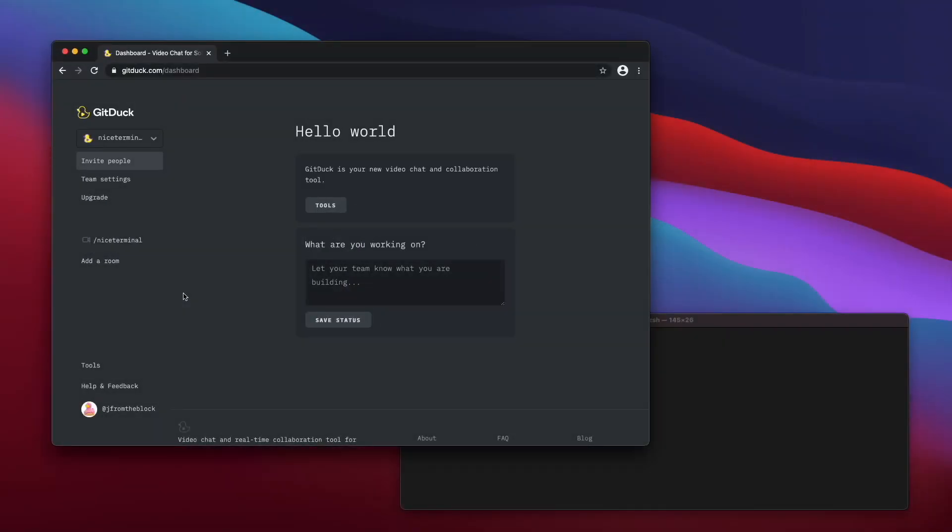Hi, GitDuck is a video chat tool that enables you to talk and collaborate in real-time with your team. One of the things that you can do is sharing your terminal session to your colleagues. Let me show you how.